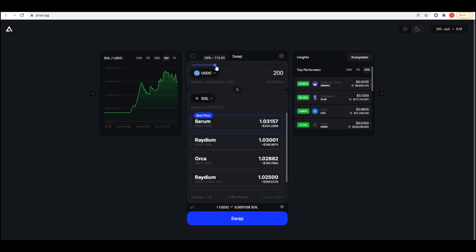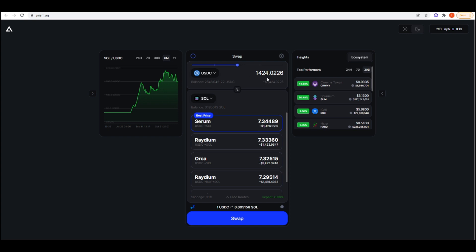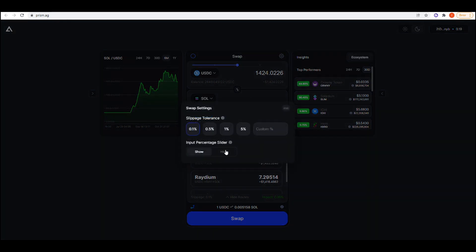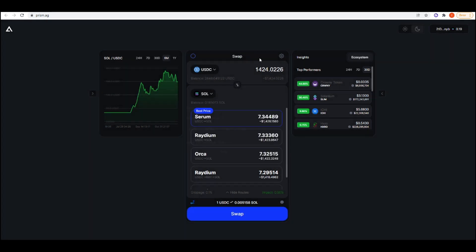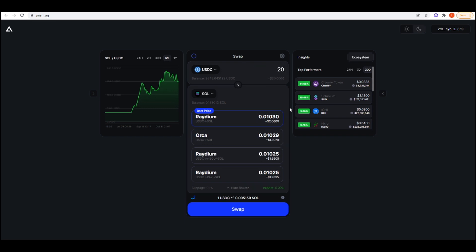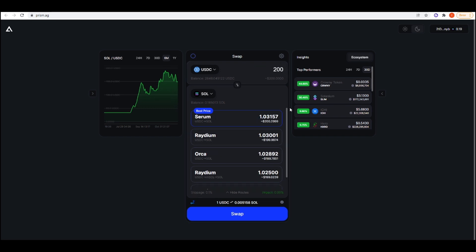this will take whatever percentage I have of USDC in my wallet and then convert it into Sol. If it was 50%, it would be this much. I can do 75%, 65%. If you just wanted to convert a percentage rather than manually type something in, then this is something that you can use. But let me just do 200 USDC into Sol.